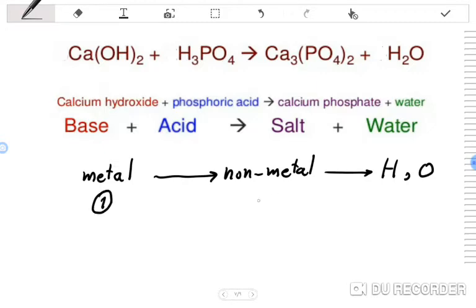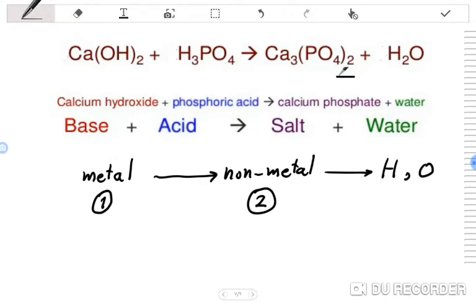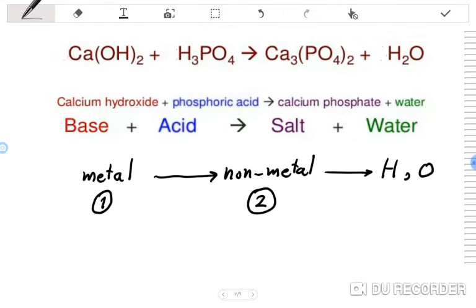You may ask: hydrogen and oxygen are non-metals, so why are they last? Their priority is set last intentionally. Step one is metal, step two is non-metal, step three is hydrogen and oxygen. We don't yet know the correct coefficients in front of Ca(OH)2, H3PO4, Ca3(PO4)2, and H2O, but we identify the metal as calcium and the non-metal as phosphorus. Calcium has the first priority.